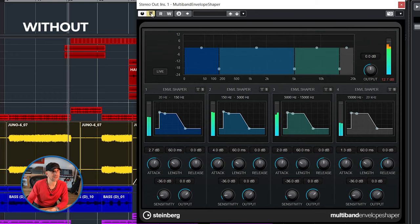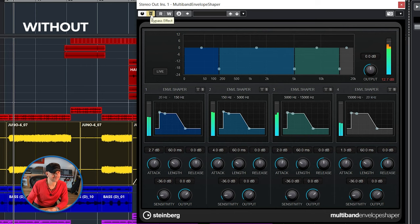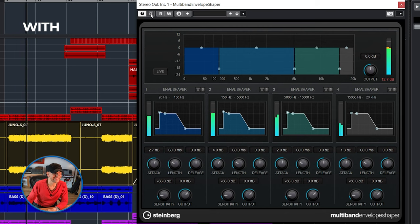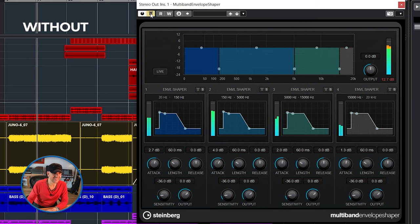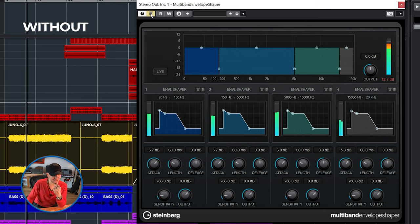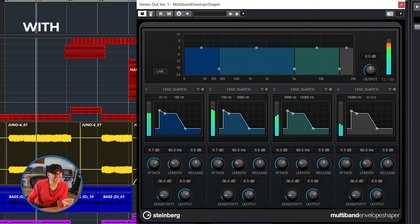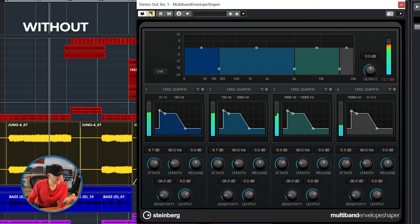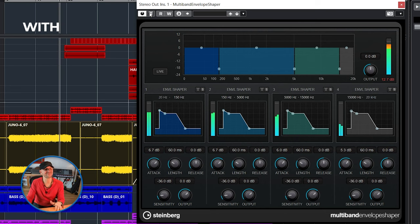The way I like to use this multiband envelope shaper is just by using a little bit of it. The effect is that all of those transients seem to get more in focus. Check out the difference — without it, then with it. I'll go a little bit harder so it's clearer what it's doing. Having a good amount of transients makes the difference between a fluffy mix and a punchy mix.